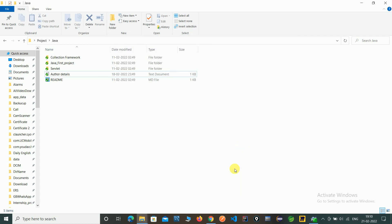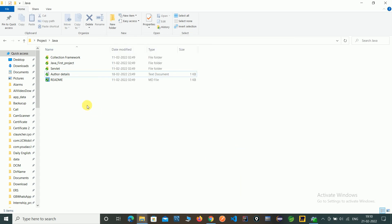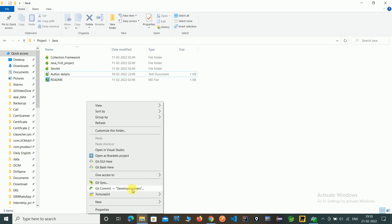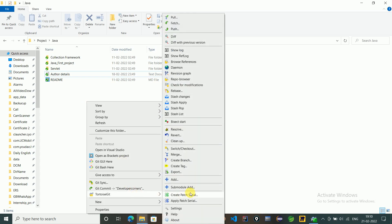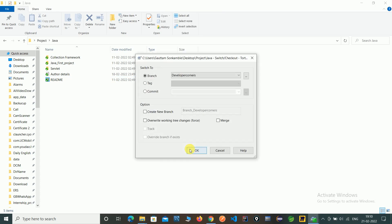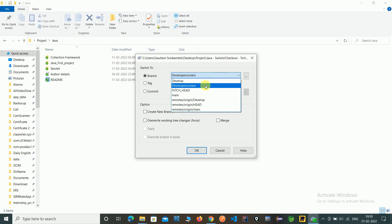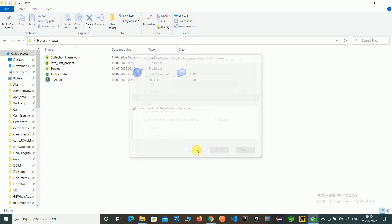Let's check again. Go to TortoiseGit, go to Switch/Checkout branches. Now here you can see our developer_corners branch, which is tracked with the main branch. You can see your branch is up to date with origin/main.